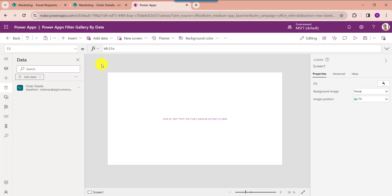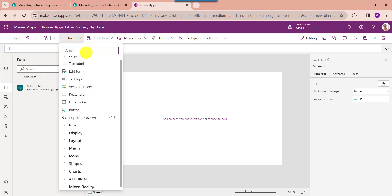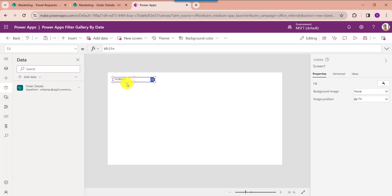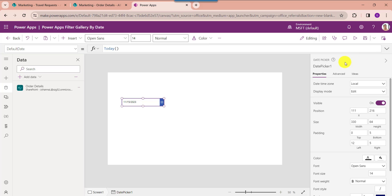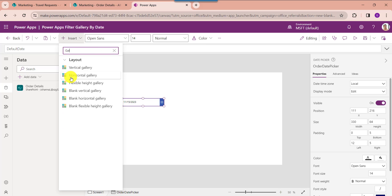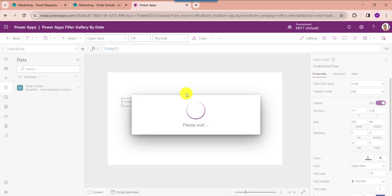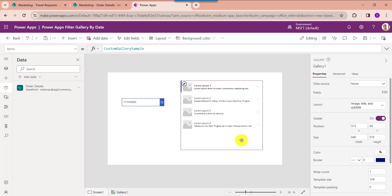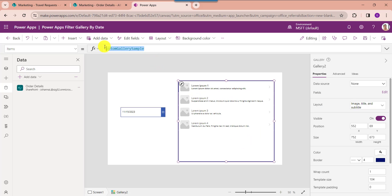Now insert the date picker and change the date picker name. Now insert the gallery to filter the SharePoint records and align it correctly.